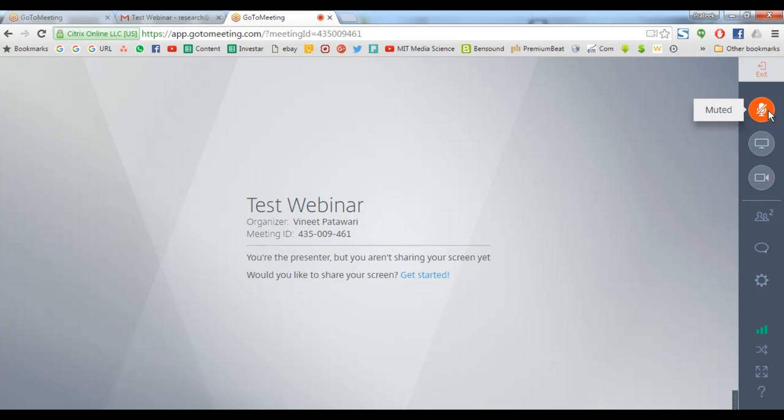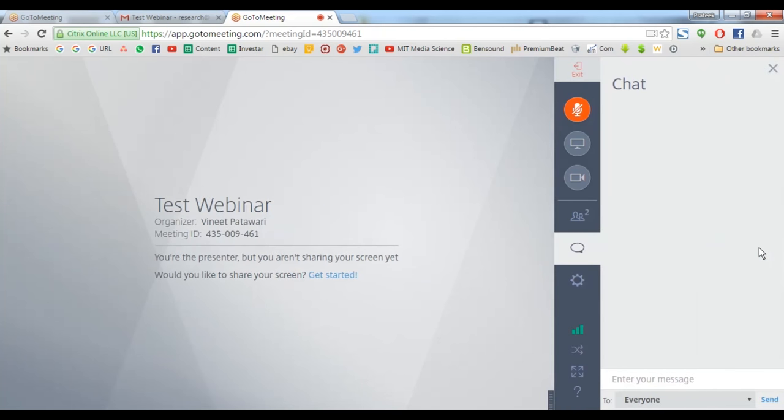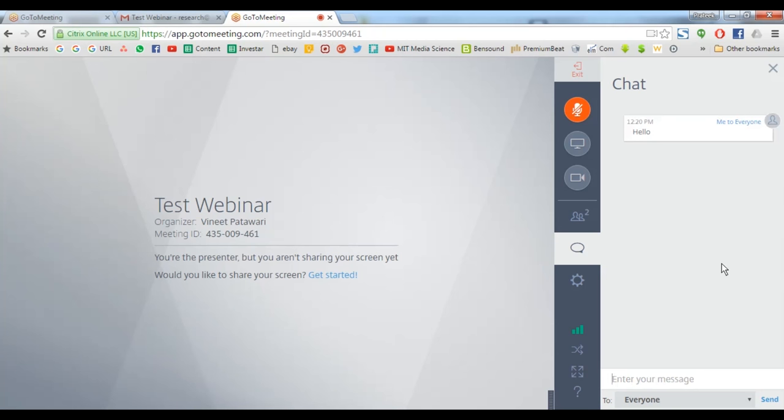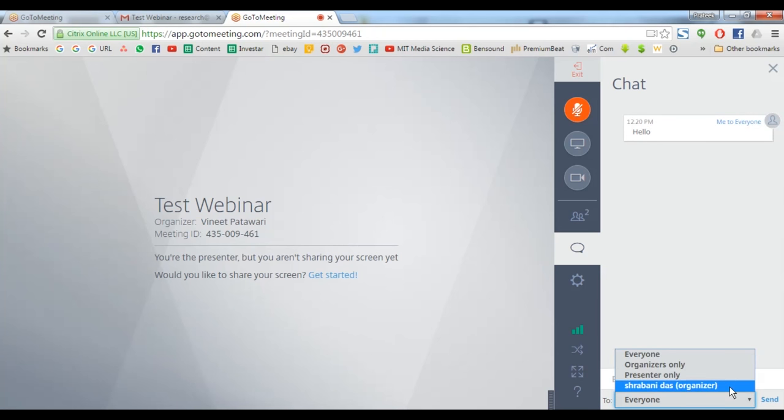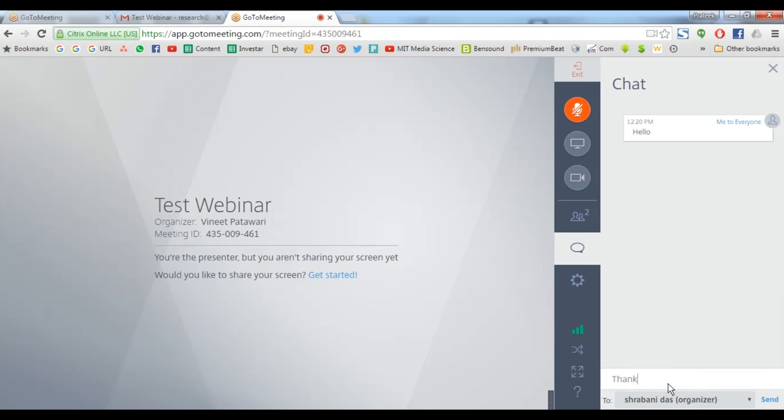How to communicate with the organizer or any fellow attendee during the session? A participant can opt for the chat function. If allowed by the organizer, a participant can type and communicate with all the audience or a specific individual during the session.